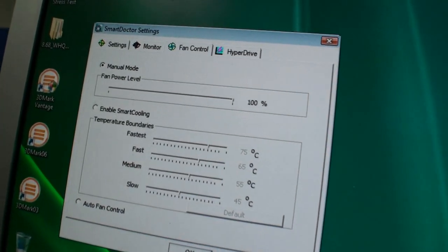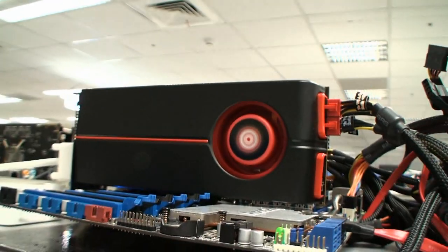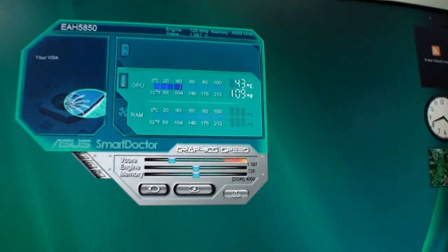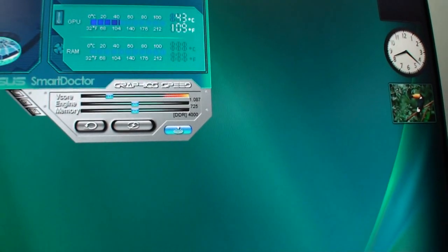We've just increased the fan speed to 100%. You can probably hear it. Now we'll use Smart Doctor here and we'll see what type of overclock we can get.